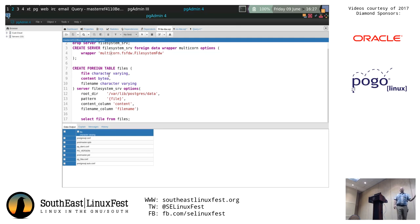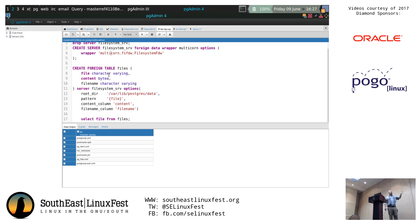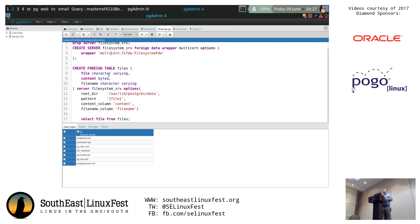The last two options within the server definition are the content column and the filename column — these are provided by the foreign data wrapper. You can give them alternate names if you want. It's decently easy enough to just allow the postgres user read access to just a specific folder. Don't run it as root — Unix will let you, but I don't recommend it.